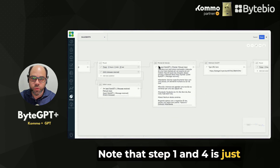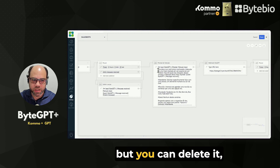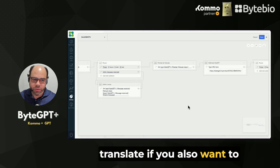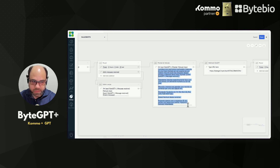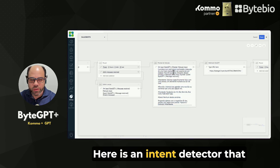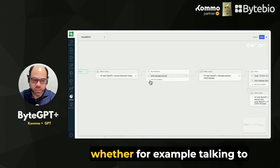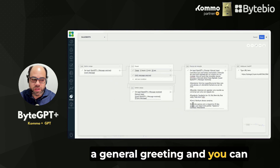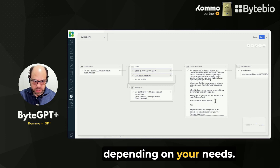Note that step one and four is just an example that we left. It is in Portuguese, but you can delete it, write the prompt you want, or translate it if you also want to use it as an intention. Here is an intent detector that will see what the person types — for example, talking to an attendant, scheduling a meeting, a general greeting — and you can add other options here as well, depending on your needs.